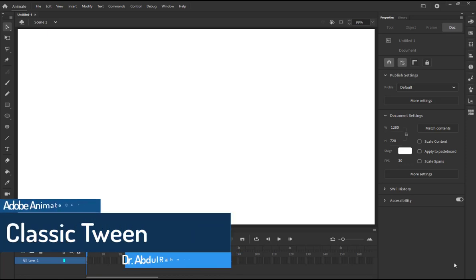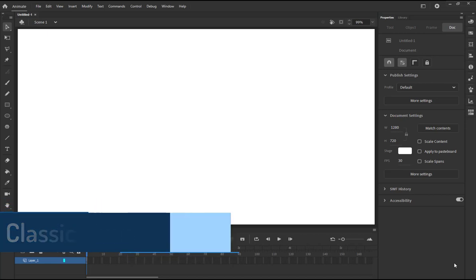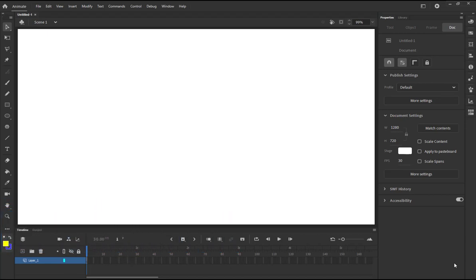Bismillah ar-Rahman ar-Rahim. Welcome to another tutorial on Adobe Animate CC 2020. In this tutorial we are going to demonstrate the use of classic tween. We already explained the motion, classic, and shape tweens in previous videos, but today we are going to focus on a few things that are specifically used with classic tween.